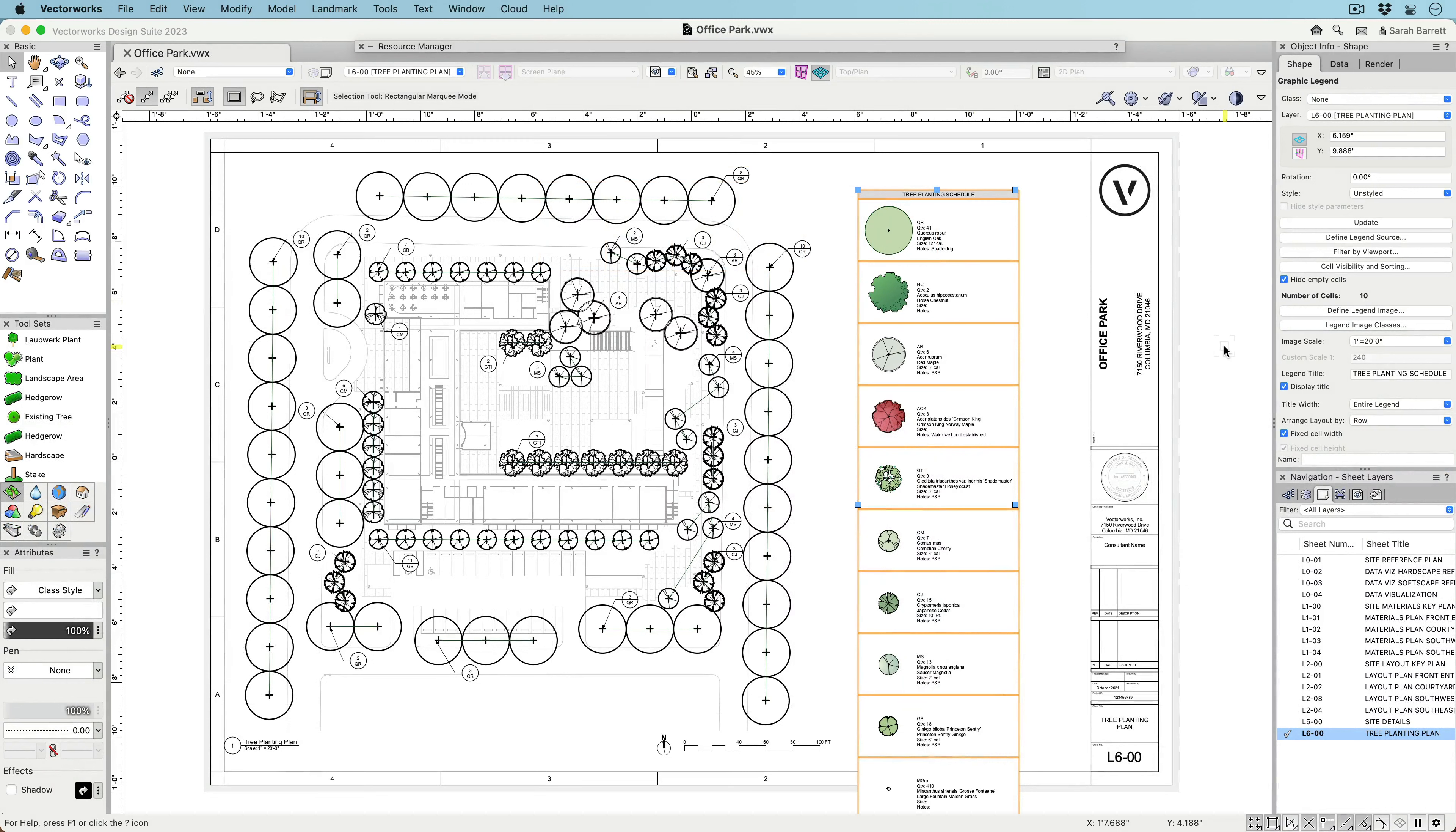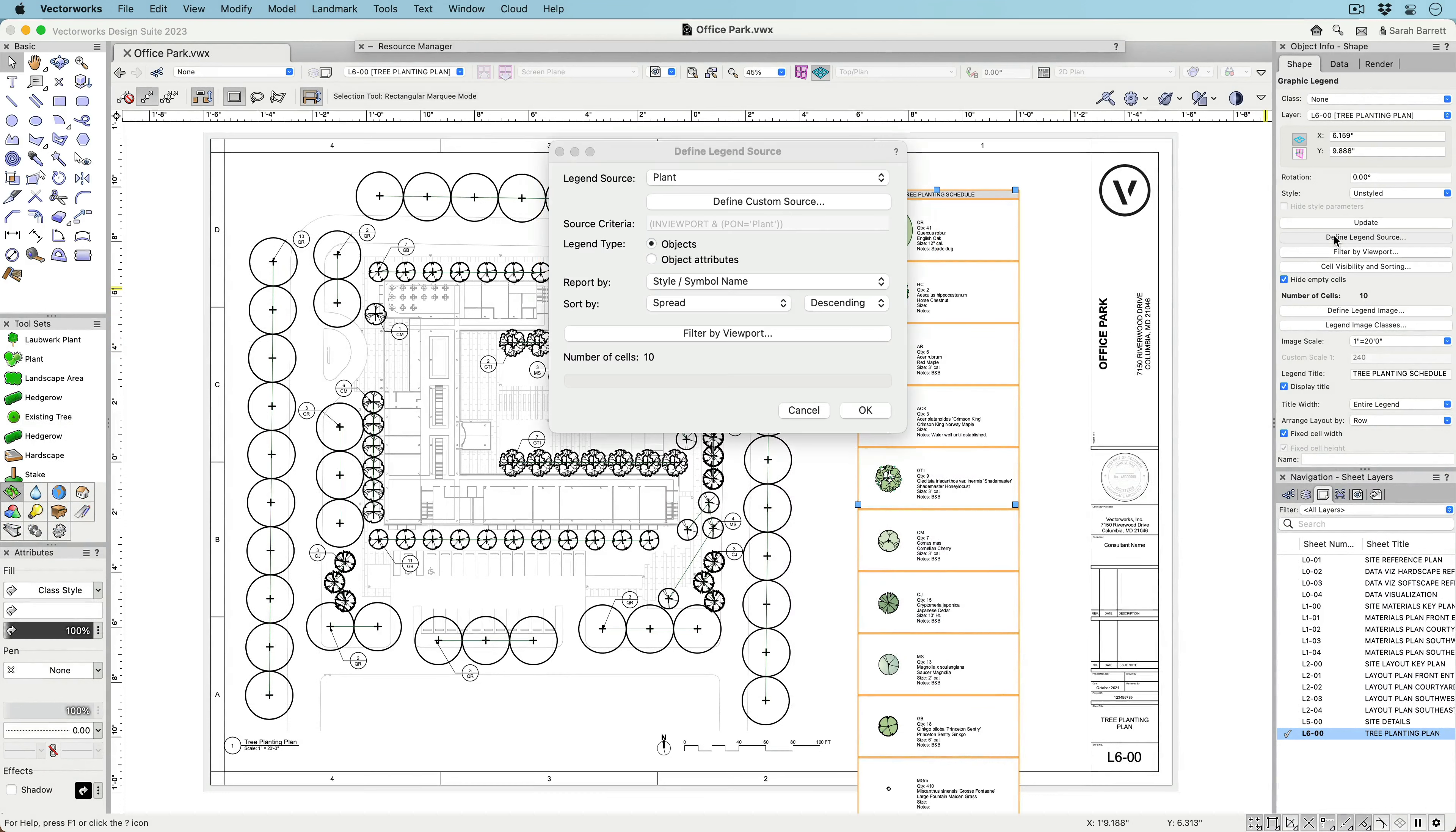The Graphic Legend tool, located in the Dims and Notes toolset, can create two types of legends.